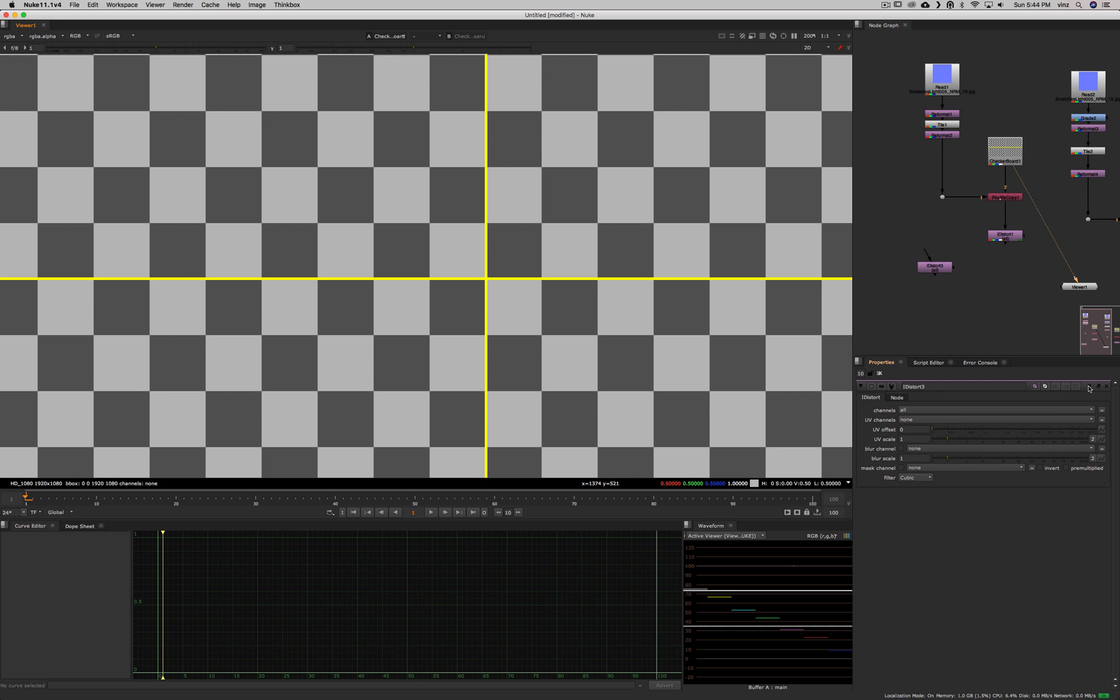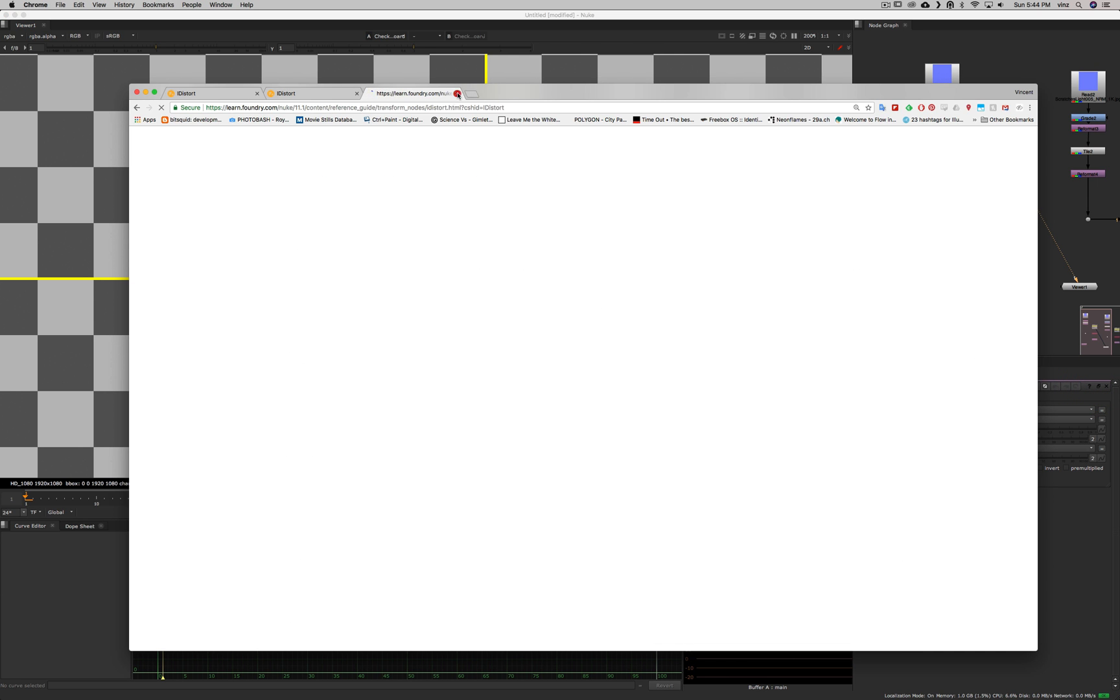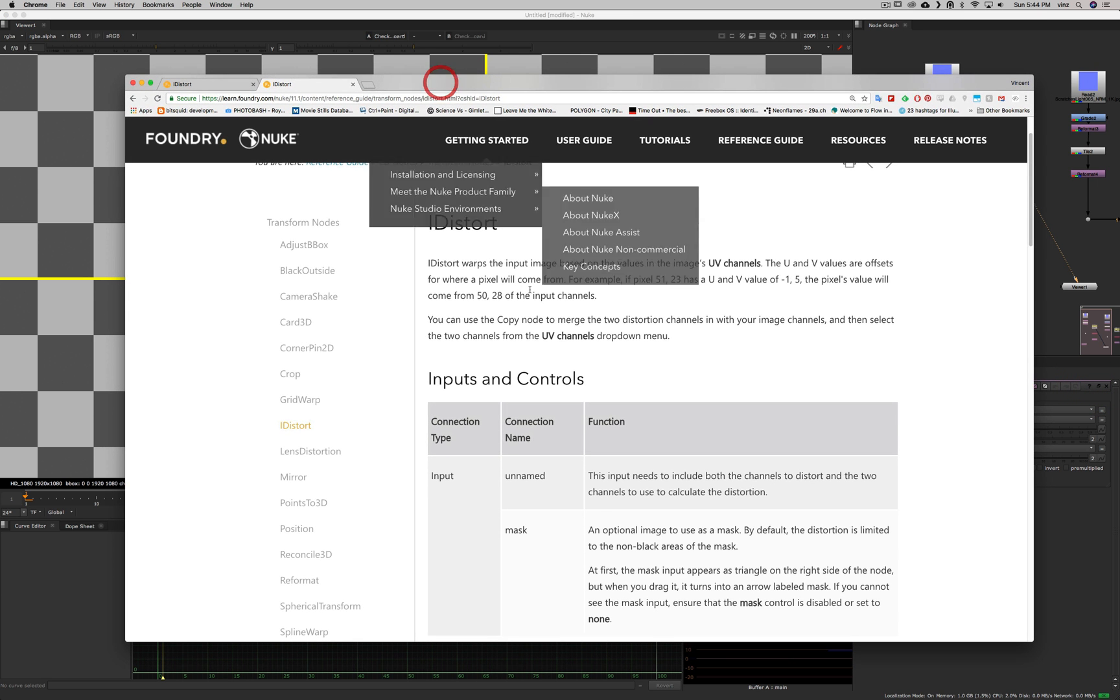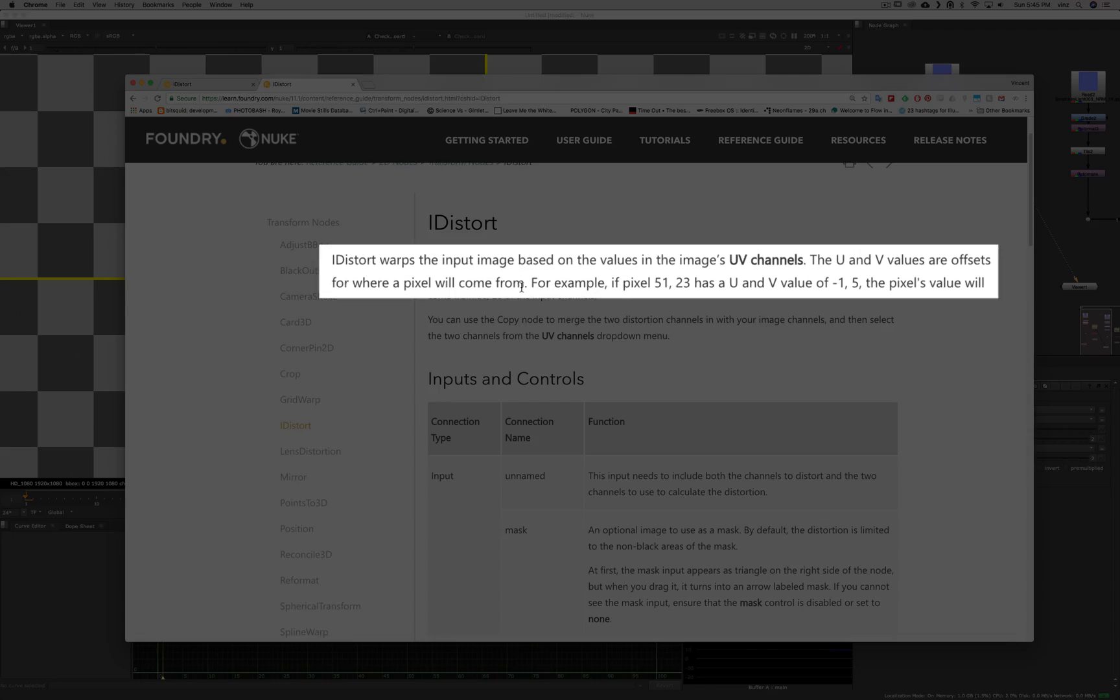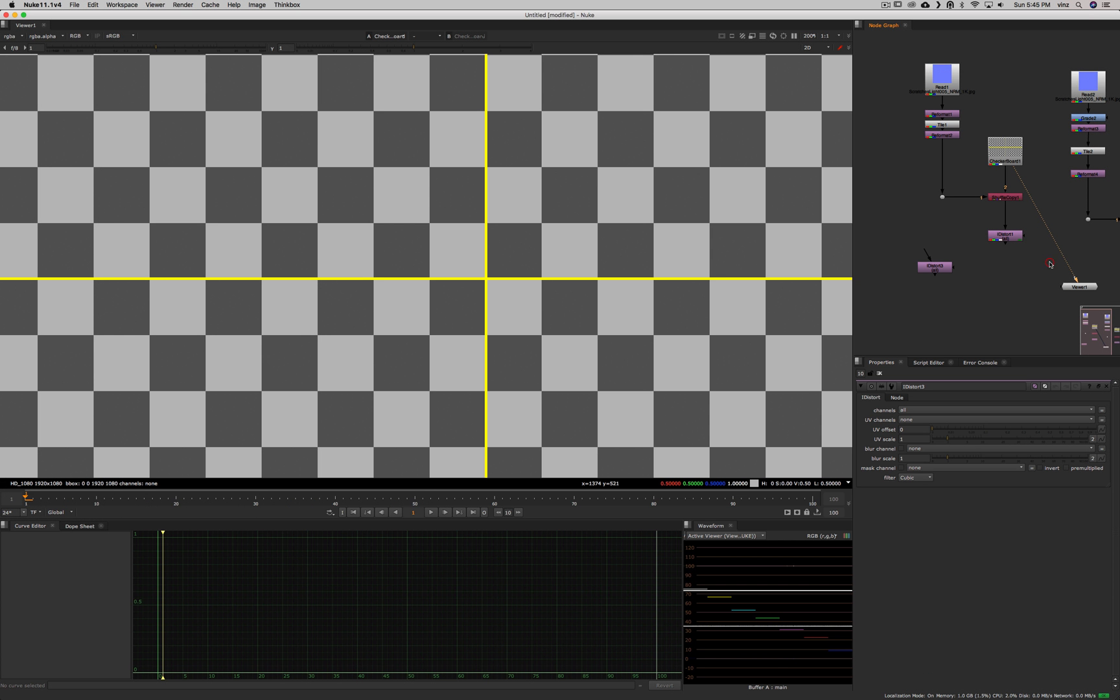So let's look at what the foundry is saying about this node first. The iDistort warps the input image based on the values in the image's UV channel. The UV values are offsets for where a pixel will come from. That's the important part here. So the UVs are an offset for where a pixel will come from and not will go to.